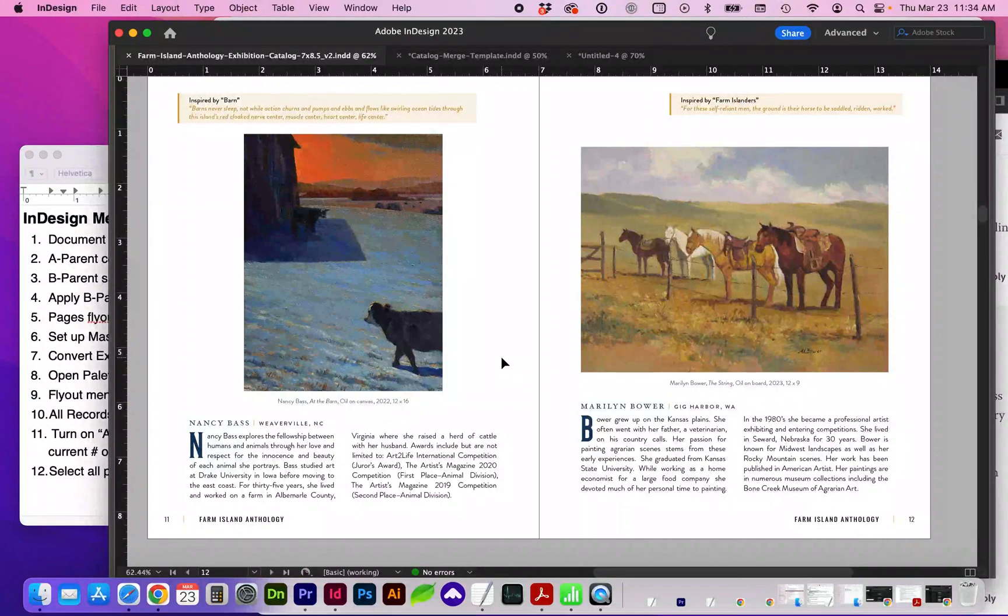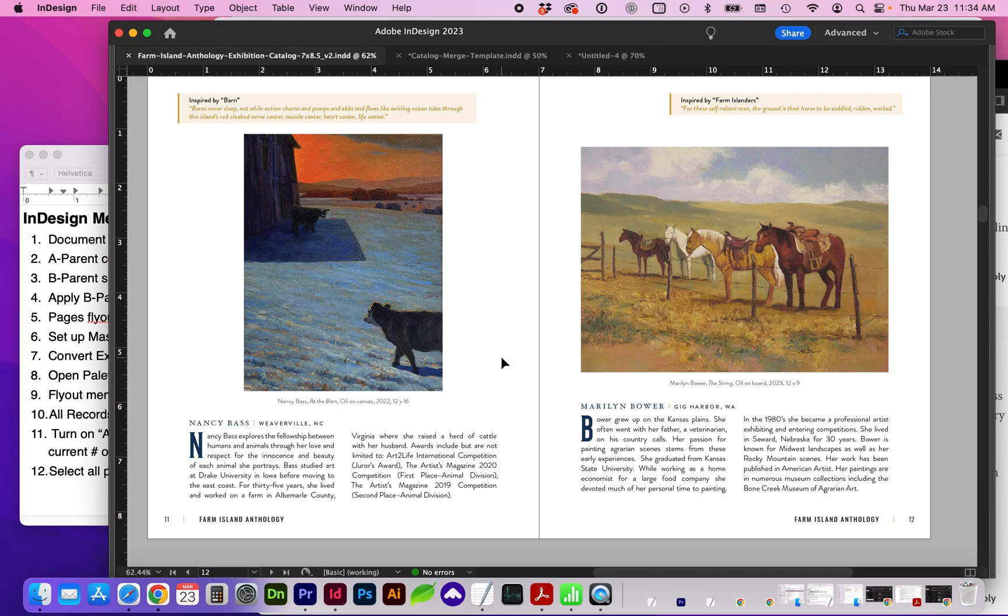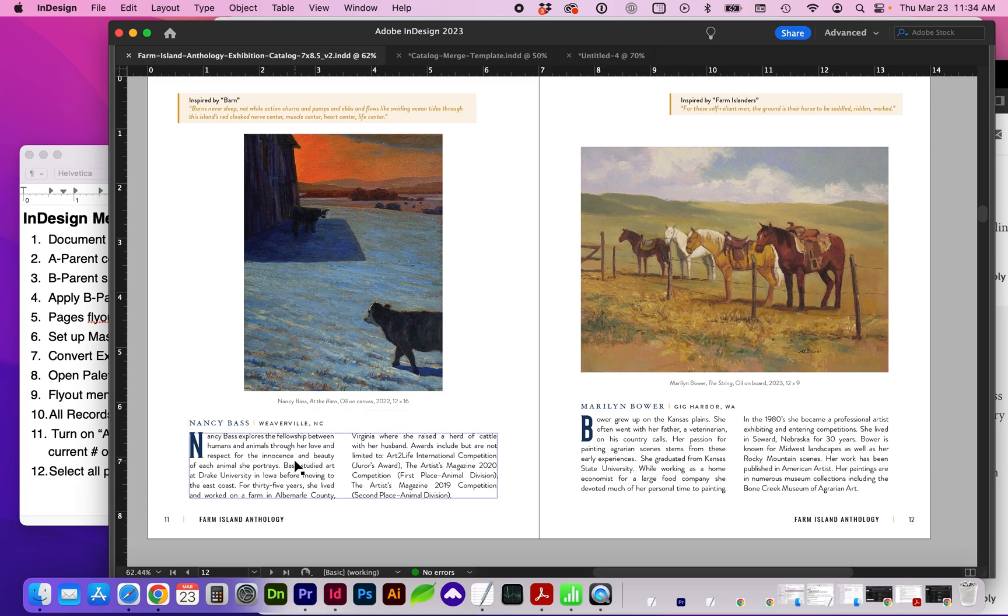Hello and welcome to this Adobe InDesign tutorial where we will be creating a catalog using Data Merge. Our catalog will include images and other text such as captions.